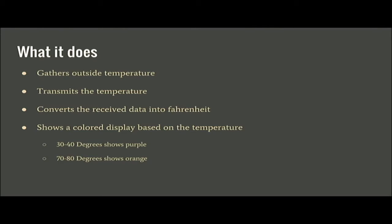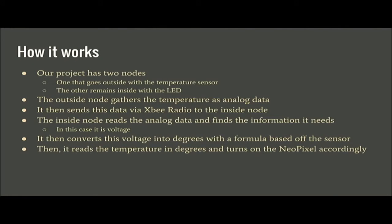Certain colors will demonstrate certain things. Like 30 to 40 will be purple, 70 to 80 will be orange, and the color is scaled pretty much on an RGB scale.